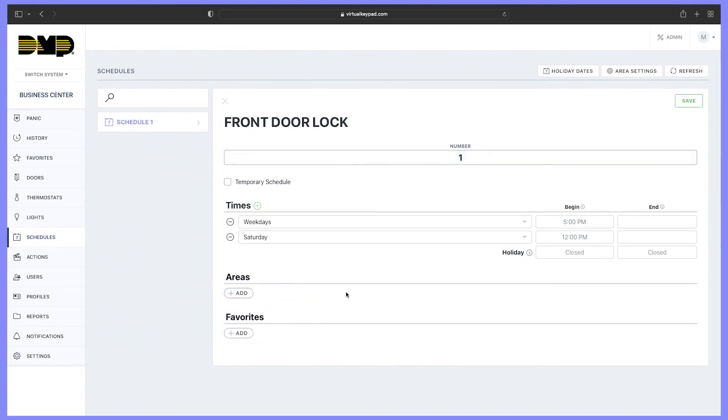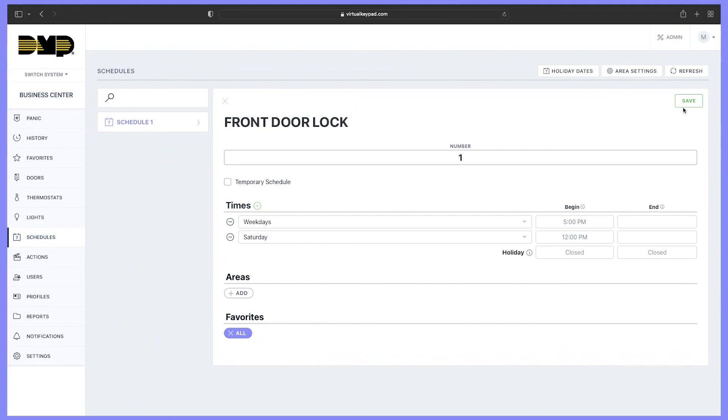Once you have the time parameters set, select the favorite that you want to activate, then select save.